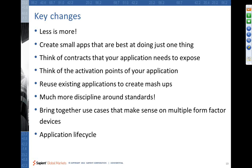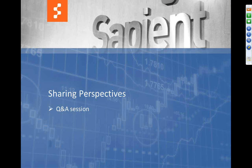So with this, I'll pretty much wrap up the session and open...